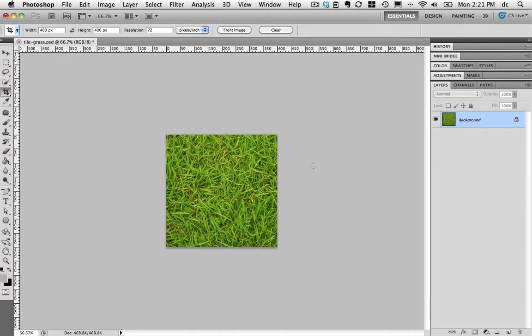Gives me a nice relatively uniform looking repeating grass texture. Not ready to repeat yet though. I'm going to need to do a little bit of work.